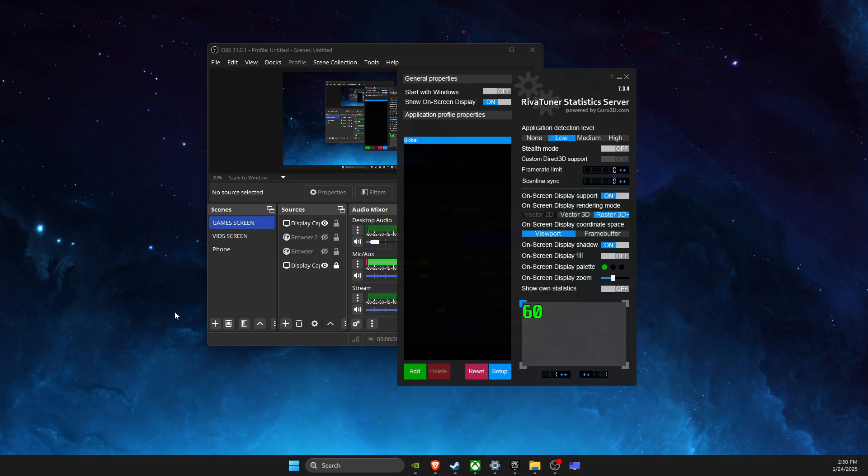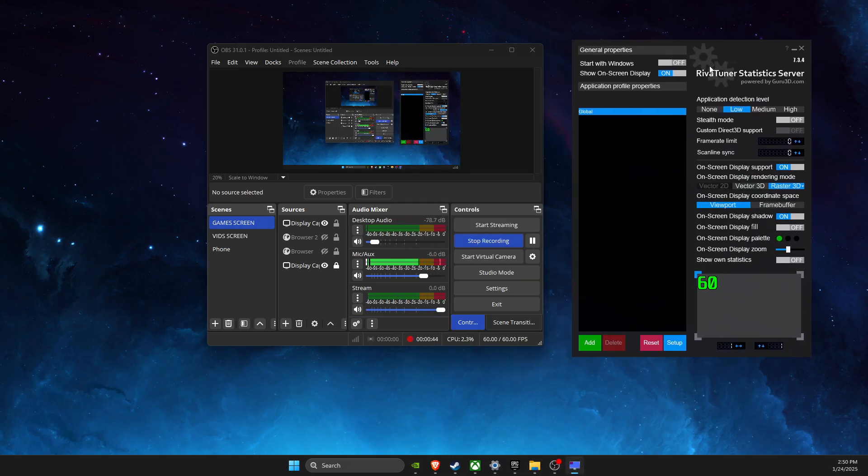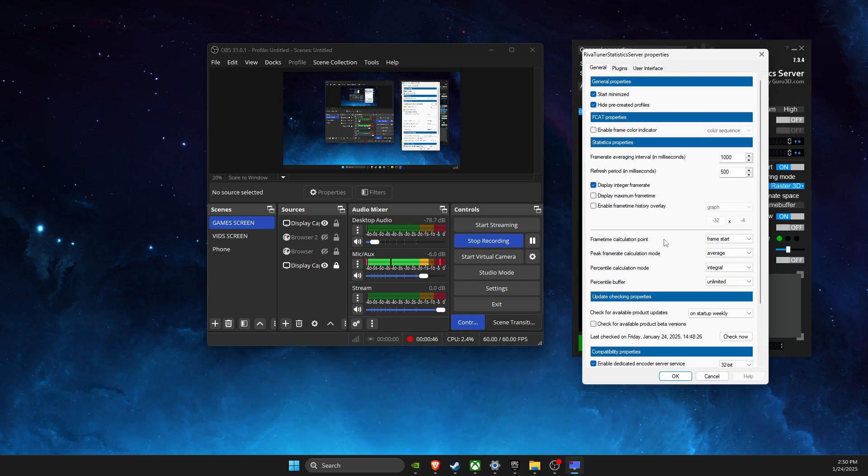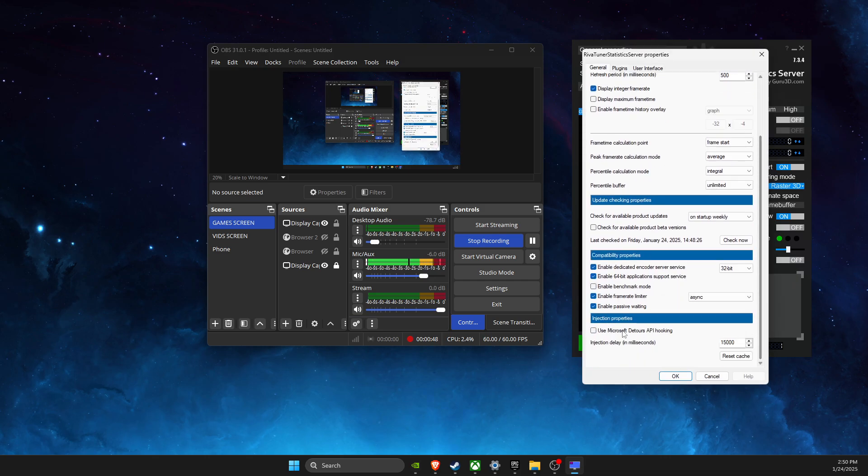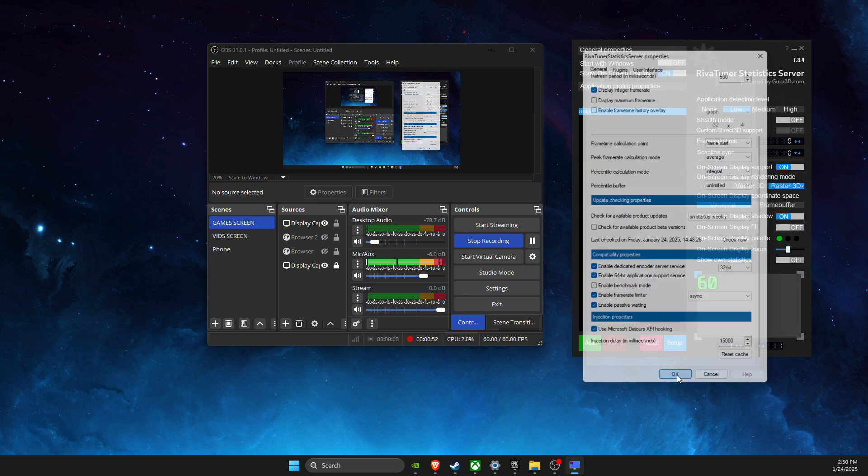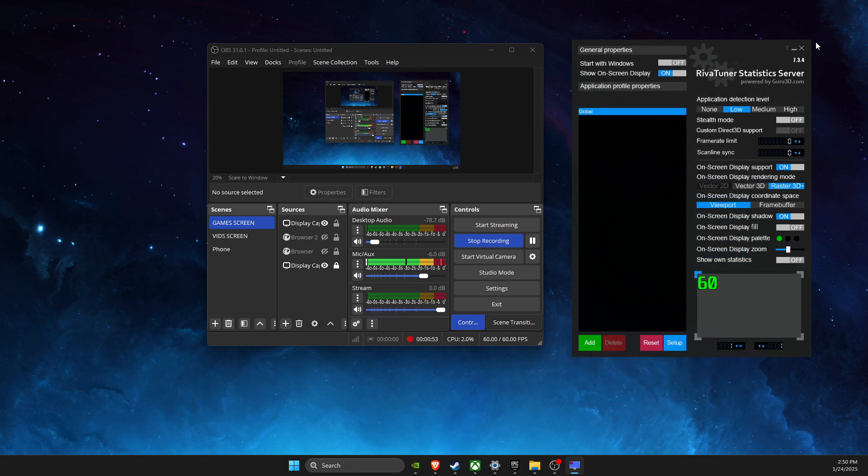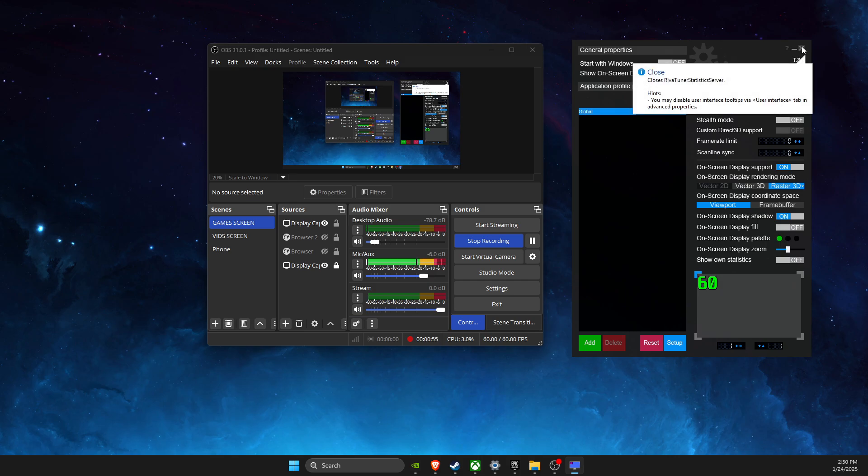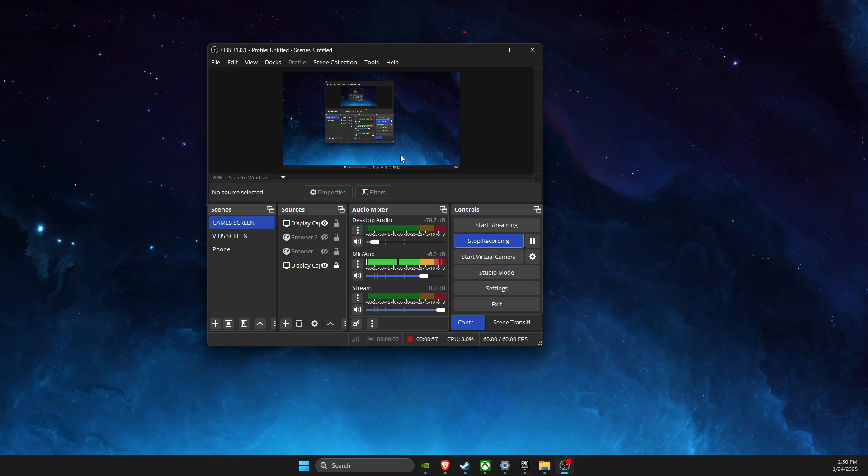Usually it's on the system tray. You just need to press on setup, then scroll down until you see 'Use Microsoft Detours API hooking', select this, click OK, close the game and close OBS, then open OBS as admin and look if the problem persists.